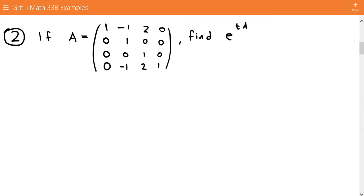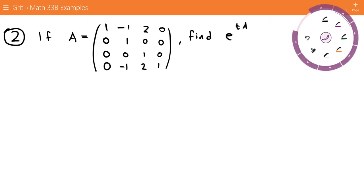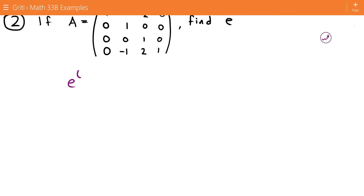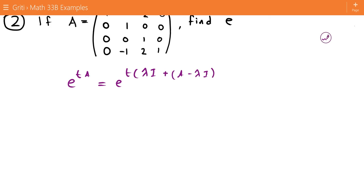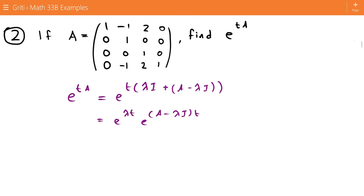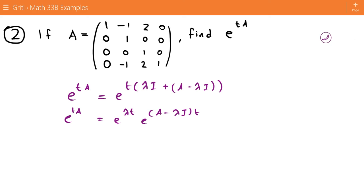For number two, if we have A equals the following matrix, we want to find e to the tA. We can't just find e to the A multiplied by t — we have to use a different process. The way we do this, as we did in our concept video, is we split e to the tA into e to the t times lambda I plus A minus lambda I, which becomes e to the lambda t times e to the A minus lambda I times t. So now we need to find our eigenvalue lambda.